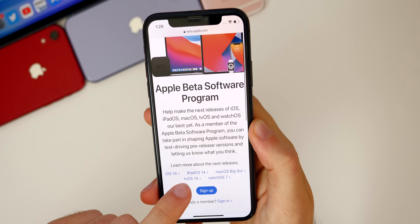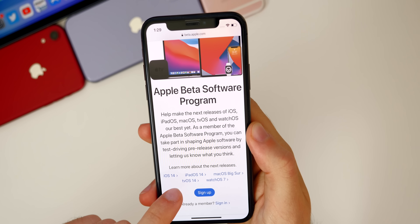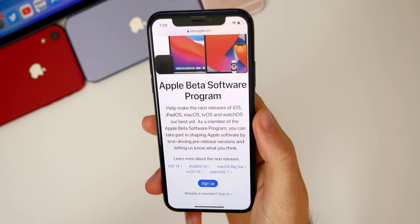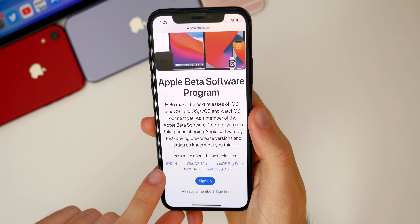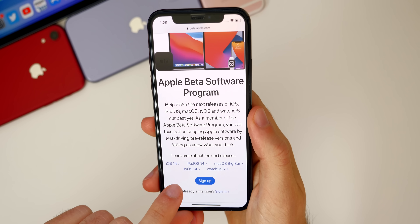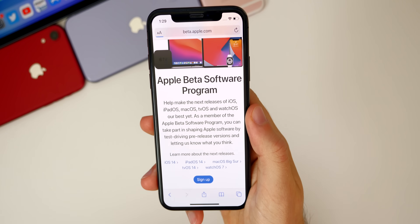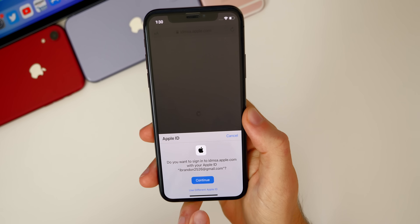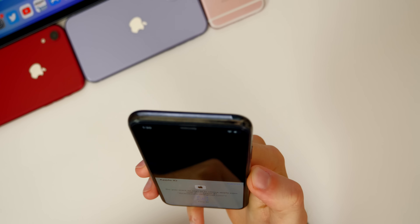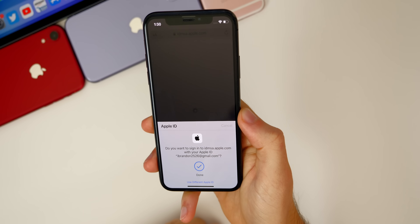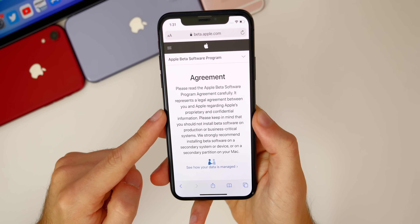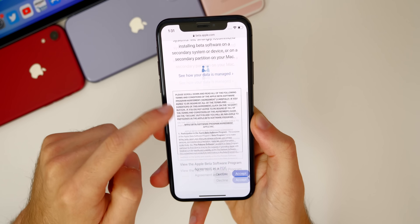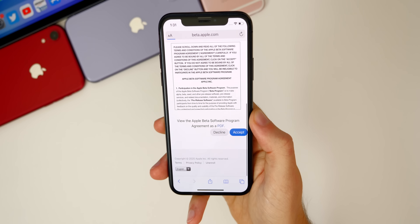You'll see iOS 14, iPadOS 14, macOS Big Sur, tvOS 14, and also watchOS 7. But this video is mainly about iOS 14 and iPadOS 14. Go ahead and click on the blue signup button, then sign into your Apple ID. Click on continue, scan your face with Face ID or Touch ID, and you'll be brought to an agreement page that you need to agree to — scroll all the way down and click accept.